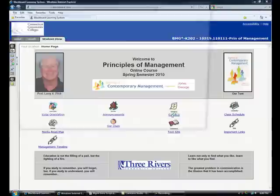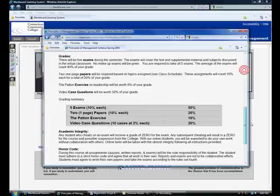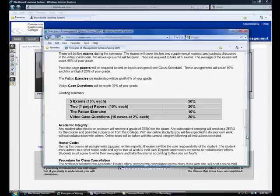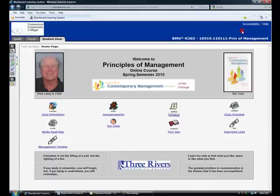Let's take a quick look at the syllabus and particularly the grading section. Note that there will be five exams, each worth 10% for 50% of your grade. Then there will be two one-page papers, each worth 10% for 20% of your grade. The patent exercise, a short exercise in leadership, is worth 10% of your grade. And there will be video case questions — there are 10 cases, each worth 2% for 20% of your grade. Keep the grading in mind at all times; they're the rules of the game.